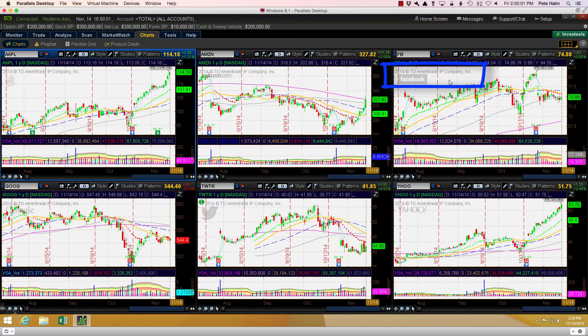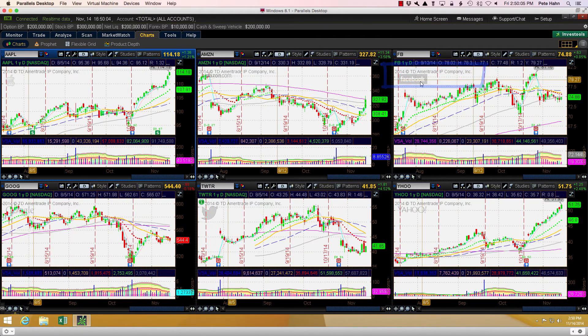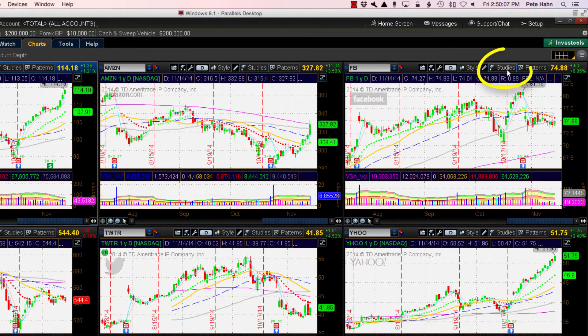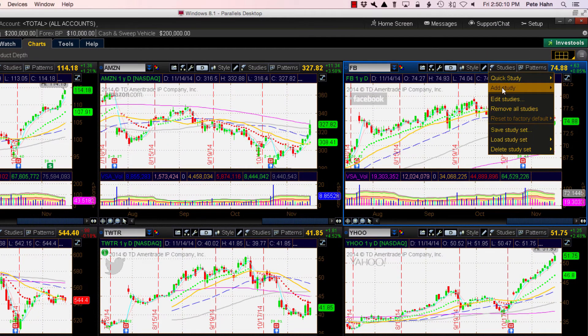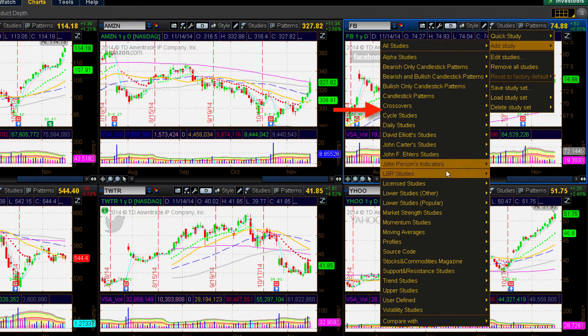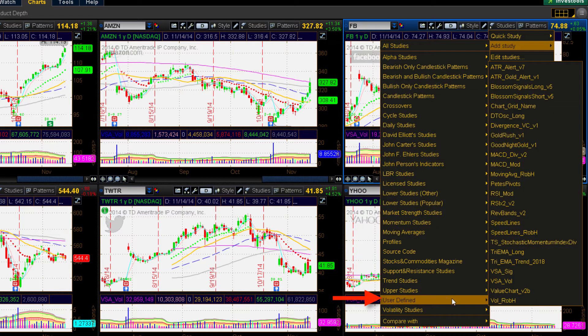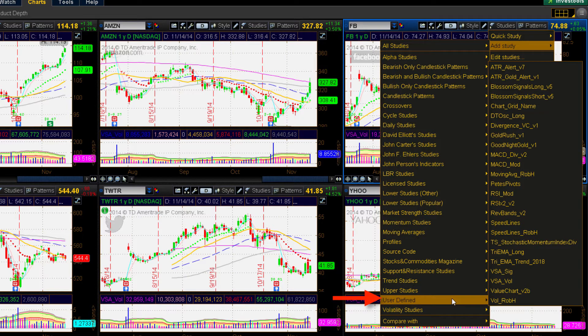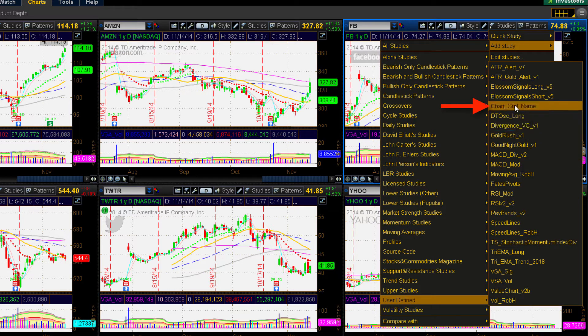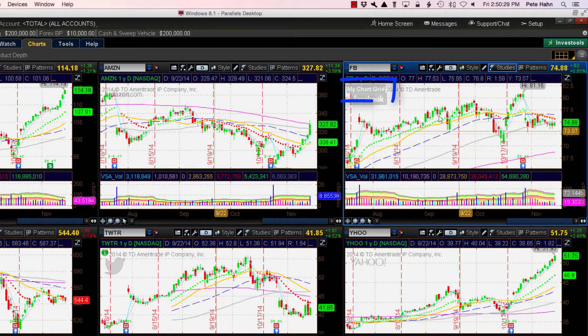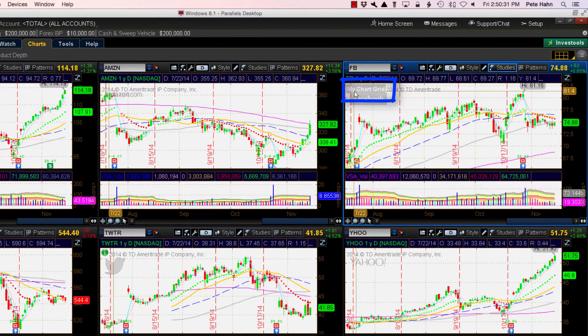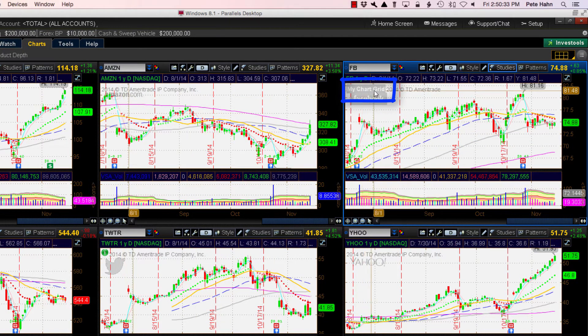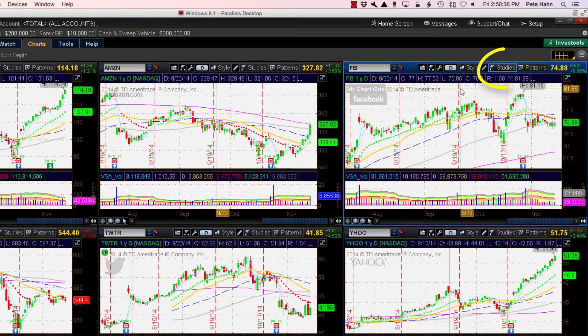Next I will show you how to add the custom study to this chart pane. I do this by pressing the Studies button of that chart pane and navigate down to Add Study. I continue to navigate down to User Defined. This pops up a list of custom studies in my library. So I navigate up to the study we just added. It appears in alphabetical order and the name is Chart Grid Name. I click it and it is immediately added to this chart pane in the upper right. You can see it gets added with a default text value of My Chart Grid.